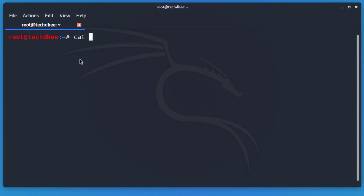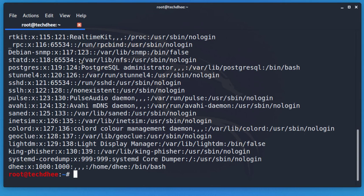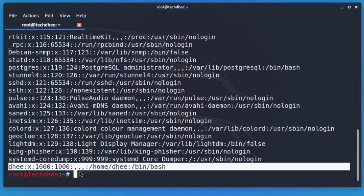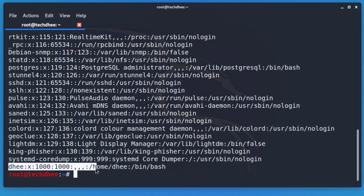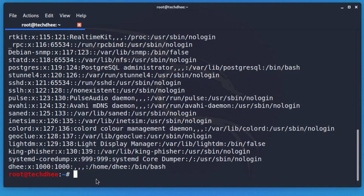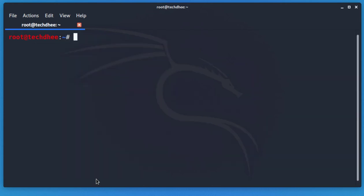Now I verify the user. You can check that our username has been created successfully with the home directory as well as the shell directory. This is the way you can create a new user account.